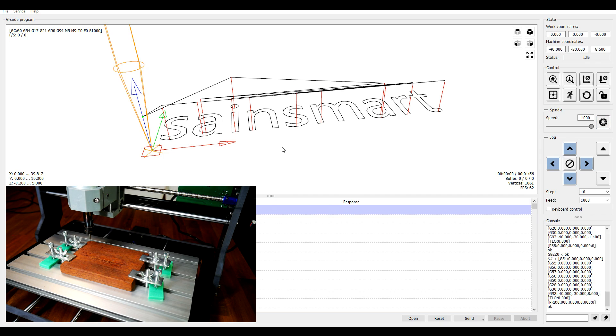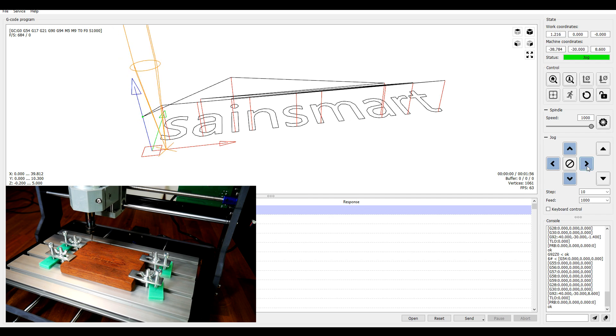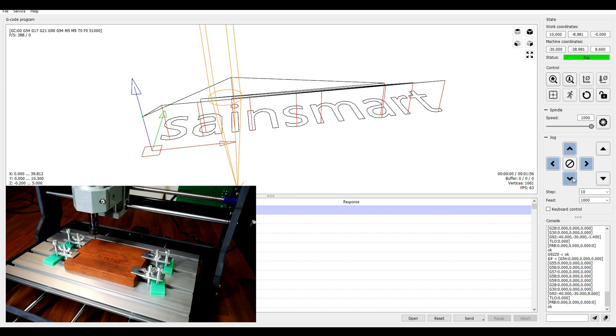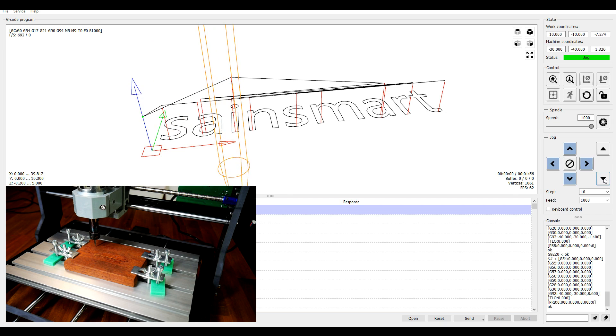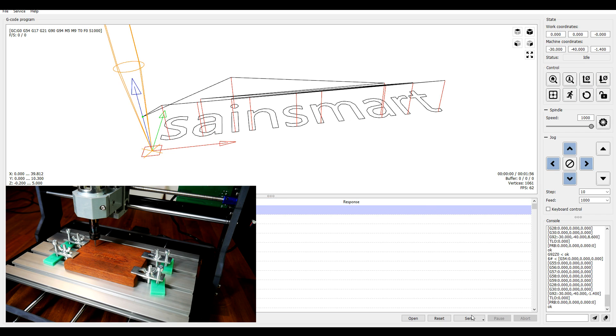Now these machines don't have end stops, so generally you need to pay attention to the zero point on the job, and then use the jog controls to move it to the spot where you want that to be on your stock. When you're happy with that, you can tell it that's a zero point for X and Y, as well as Z. After that, it's simply a matter of coming down to send to start the job.